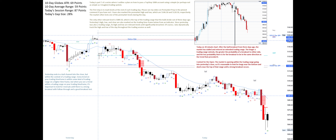I have also marked the pre-market high and low, which are 5,146.50 and 5,120.50 respectively. The market often tests one of the pre-market levels during the day. The only other relevant level is 5,089.50, which is the top of the trading range that the bulls broke out of three days ago.